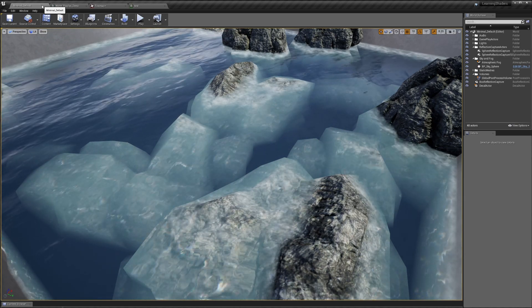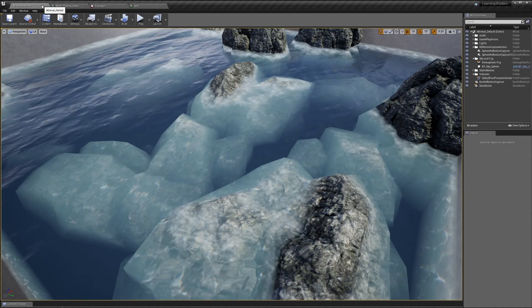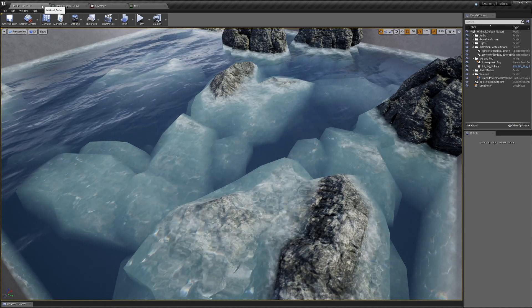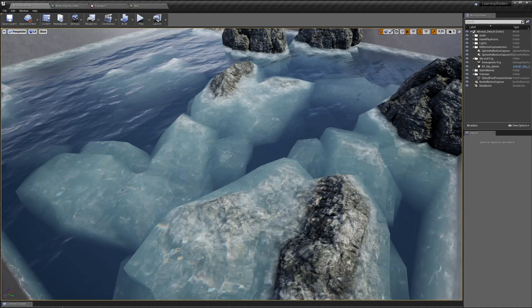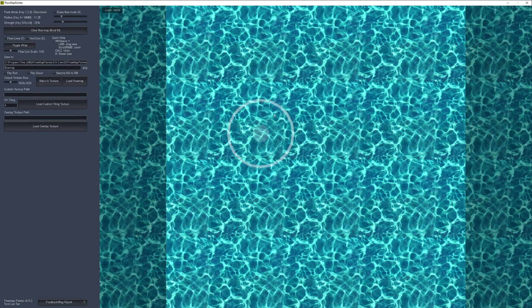The first thing we need to do is create the flow map, and we can do that with a program called Flow Map Painter. It's a free program created by a tech artist named Tech Lee Tan. You can download Flow Map Painter from his website — I'll put the link down in the description.